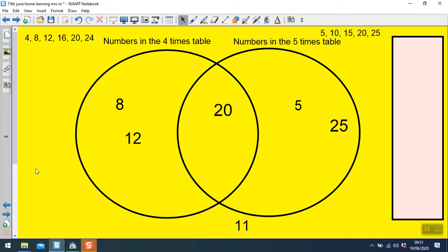Now let's see if you can answer these questions. How many numbers here are in the 4s? There are 3 numbers in the 4s — that's all the numbers inside this circle. How many numbers are in the 5 times table here? It's 3 again — all the numbers inside this circle. How many numbers are not in the 4 times table or the 5 times table? That's just the number 11 — just one number.